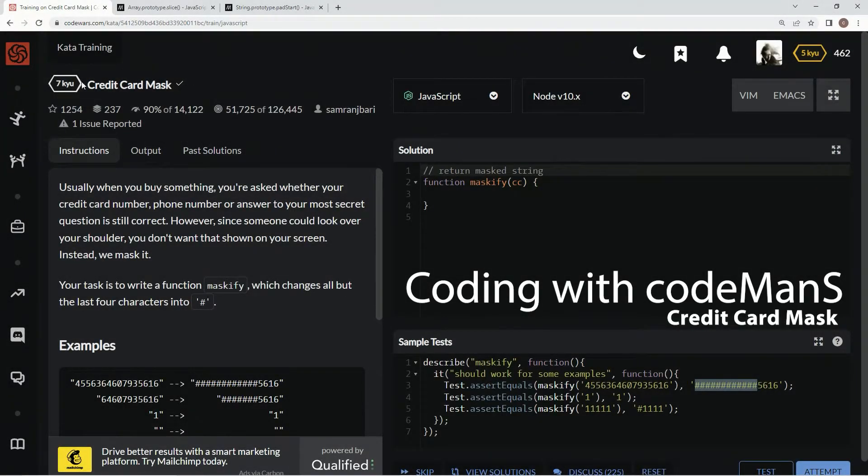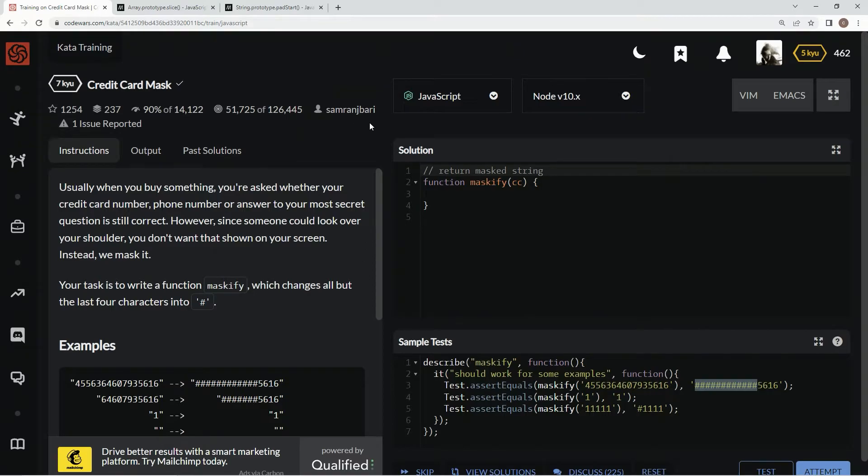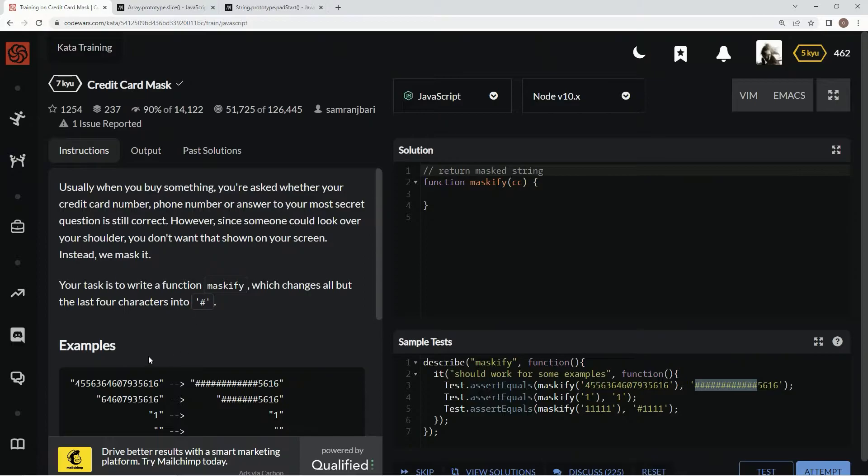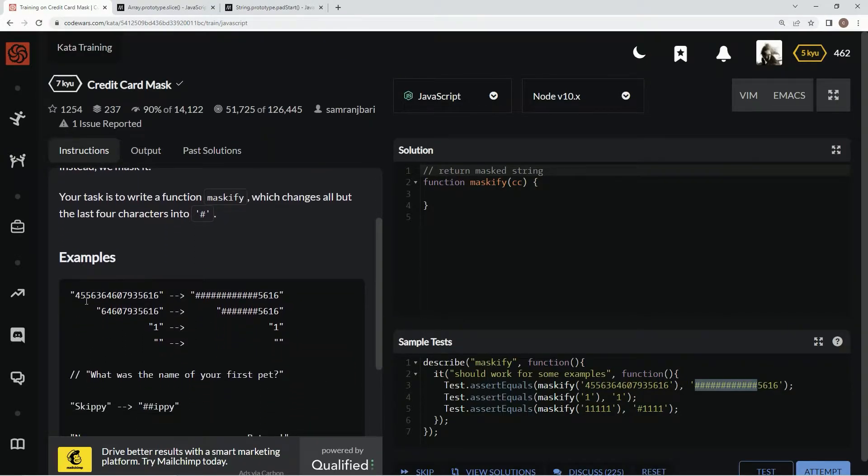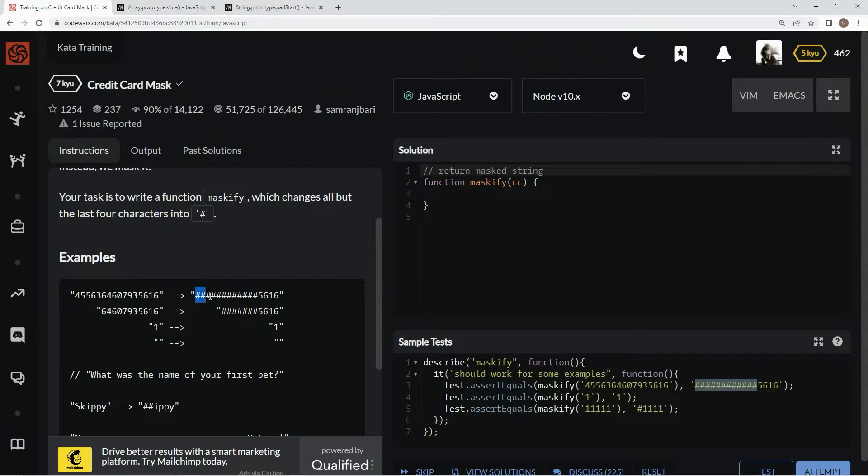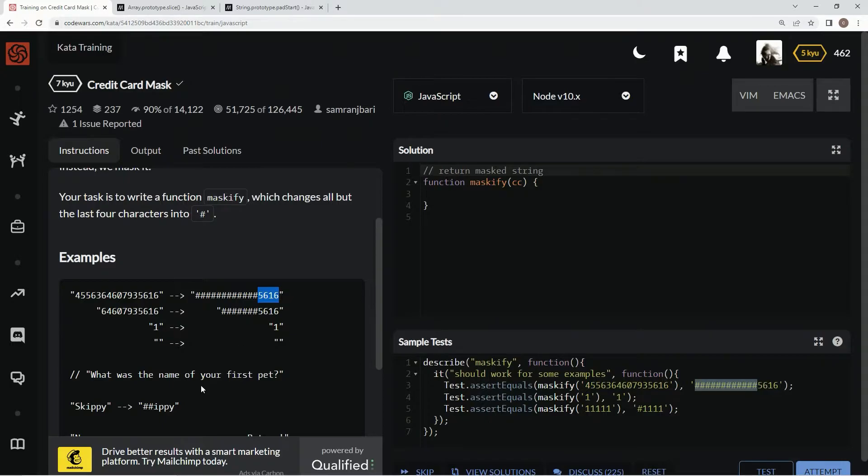All right, now we're doing 7q credit card mask. This is by Samran Jabari and 90% of people like it. So basically what we're going to do is get a credit card number or any kind of string and take the last four characters and expose those, then make the rest of them hidden behind these pound signs.